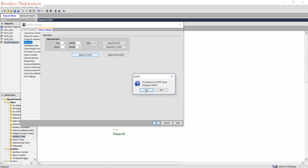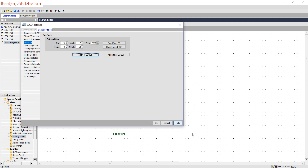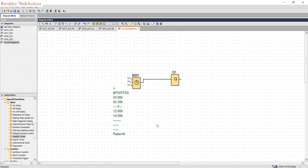Change to Run mode. If your Logo is powered and connected, you can see the clock is now adjusted in your Logo.